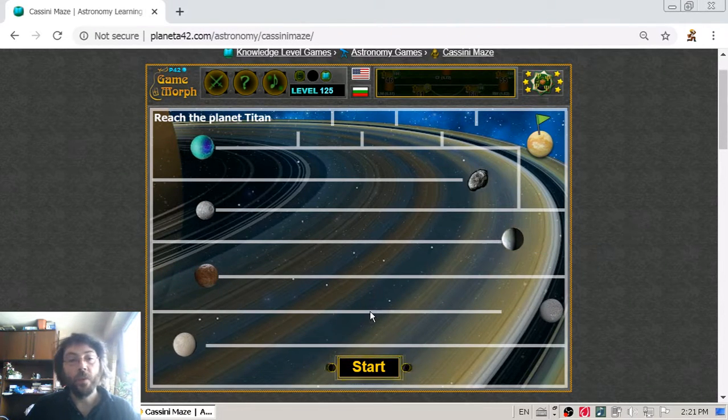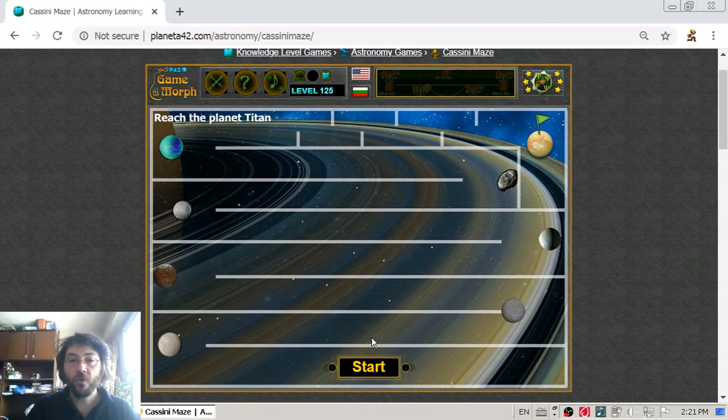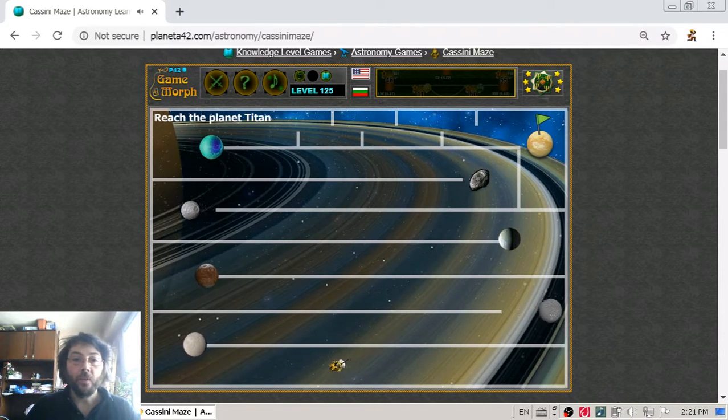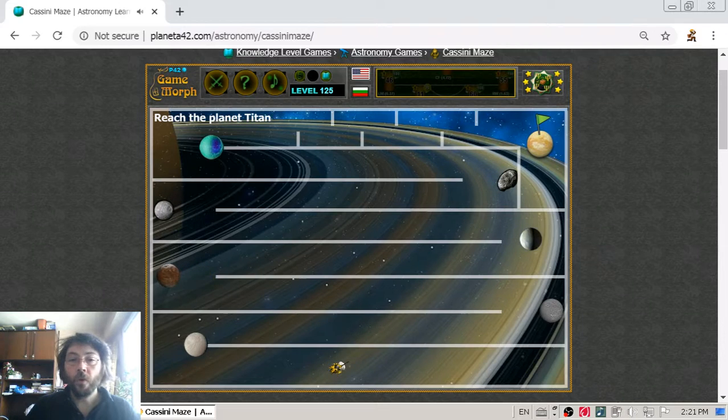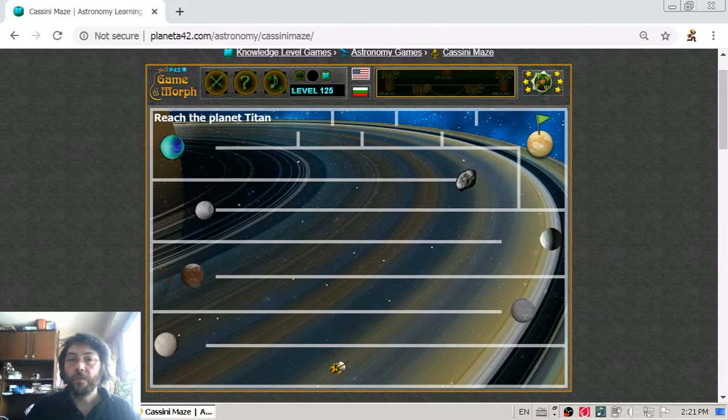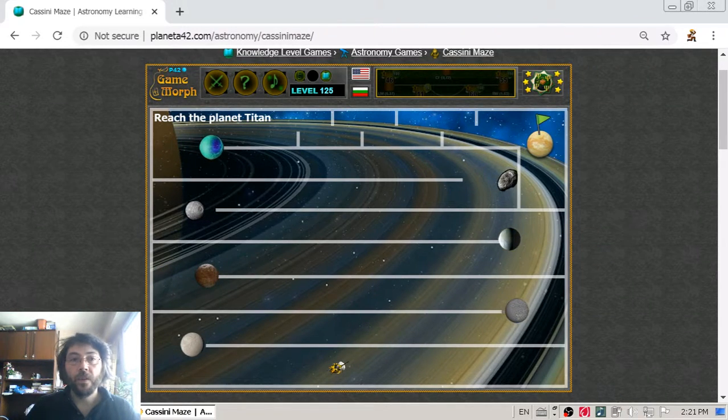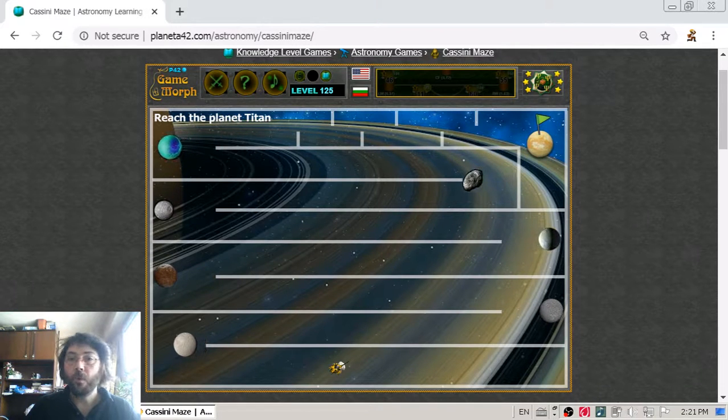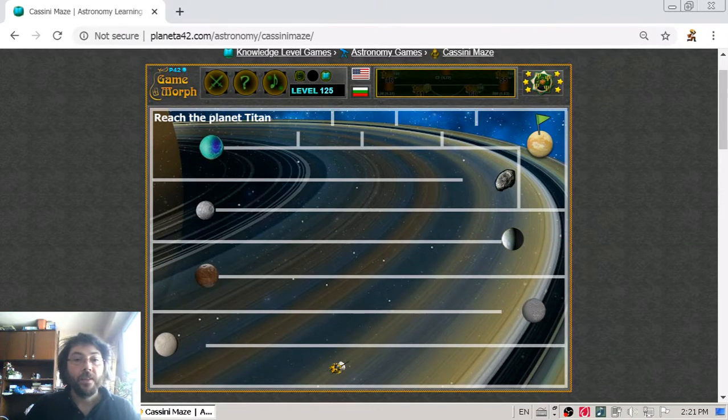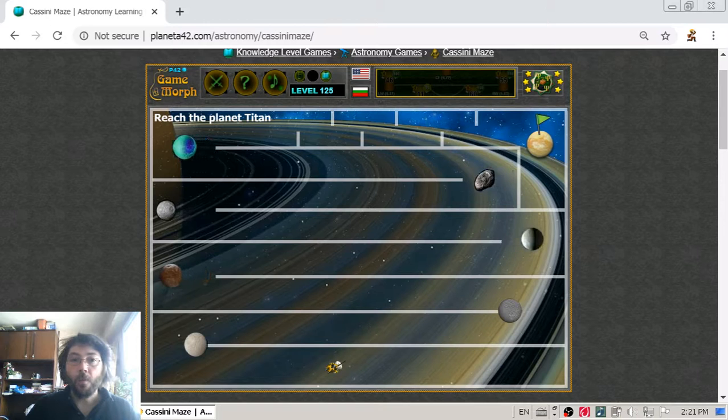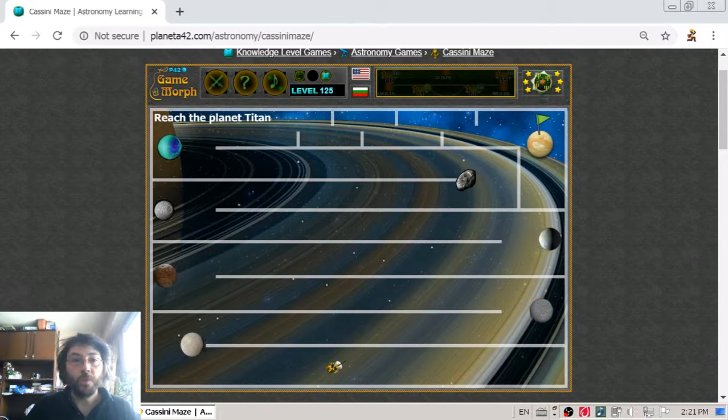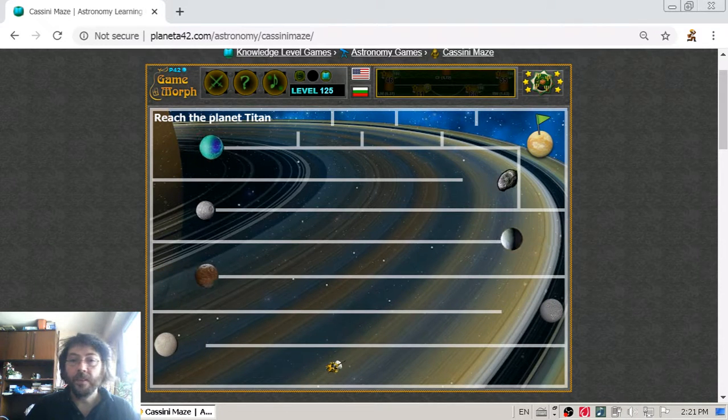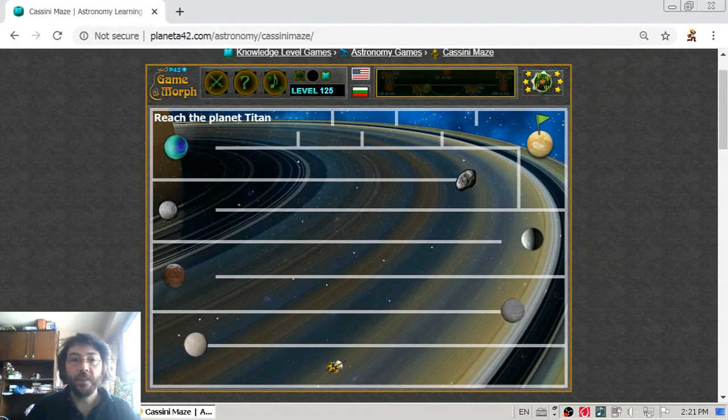During year 2004, it reached the outskirts of Saturn and began to explore its moons. Now I will help the probe to navigate this maze and reach the Titan.